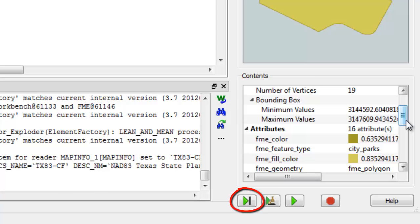You can step to the next connection, which means continuing the translation until any feature crosses any connection in the workspace. This might be just watching the current feature move from one transformer to another, or it might be a whole new feature entering into the data flow.